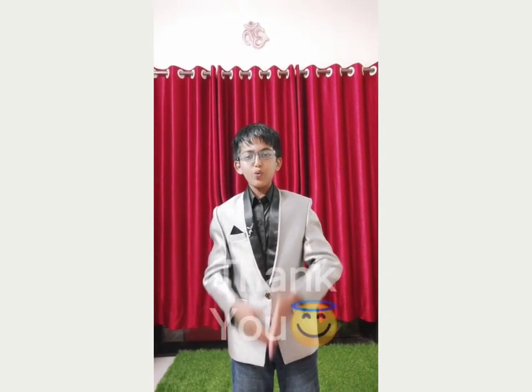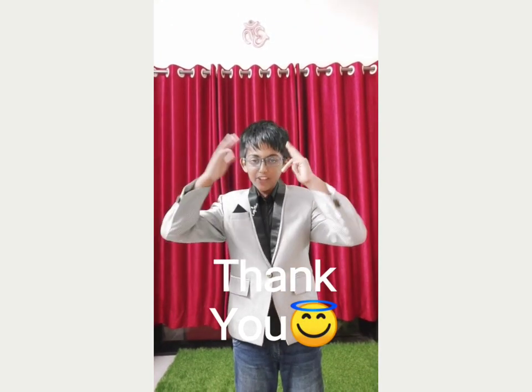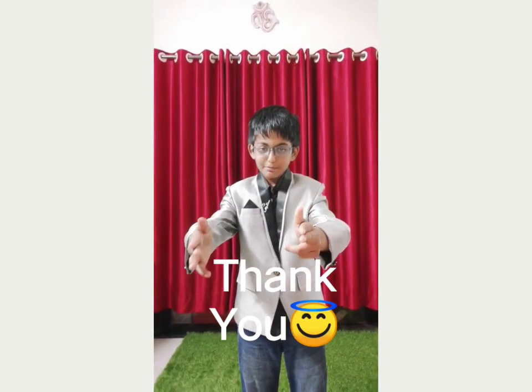Thank you for watching this video till the end. Please subscribe and like our channel and tap the bell icon for future video notifications. Thank you, and thank you to Beyond Brain.